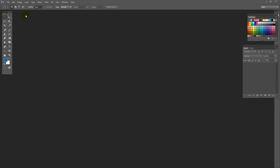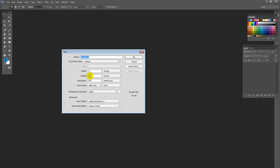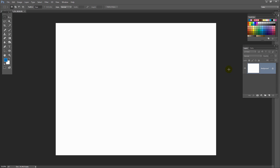To get started making a text box, choose File and then New. I'm using a letter size document, 8 and a half by 11 inches, 300 pixels per inch resolution, RGB color with a white background. I'll click OK.